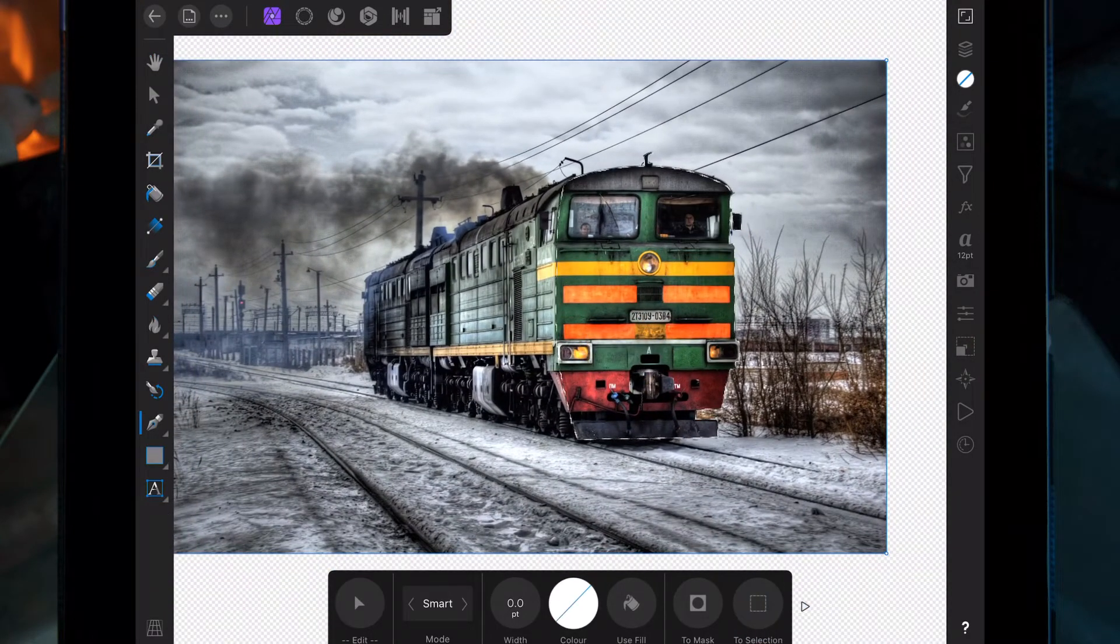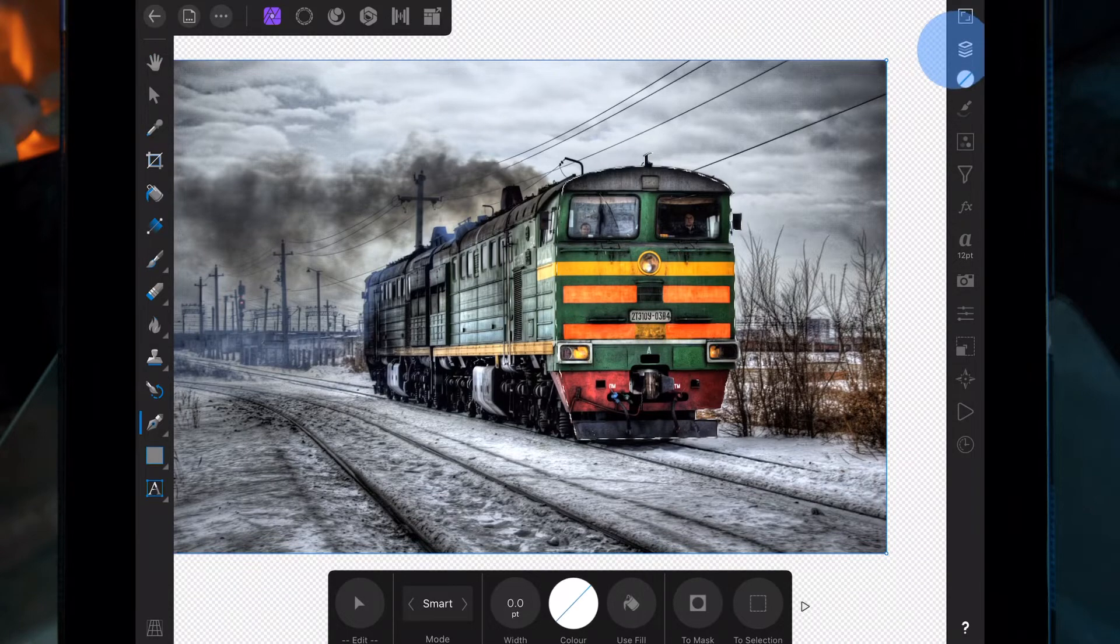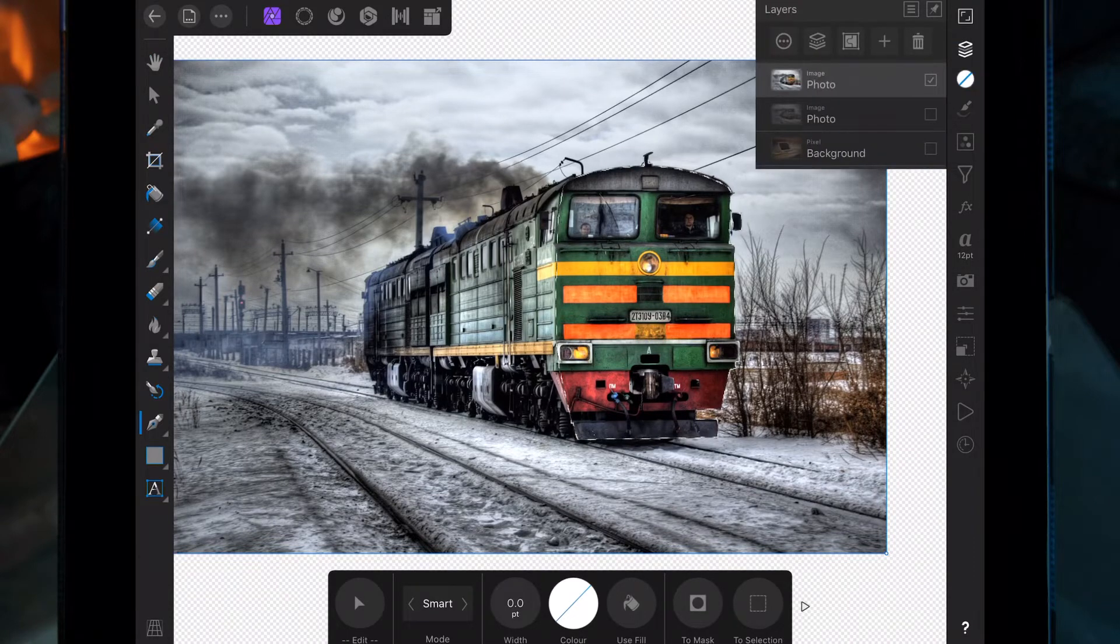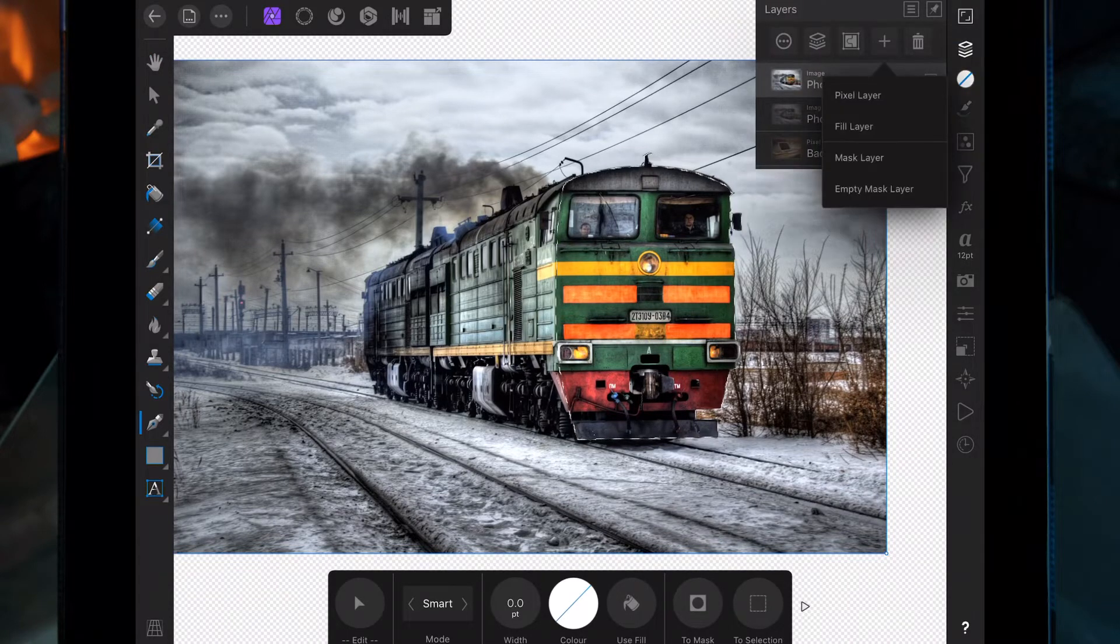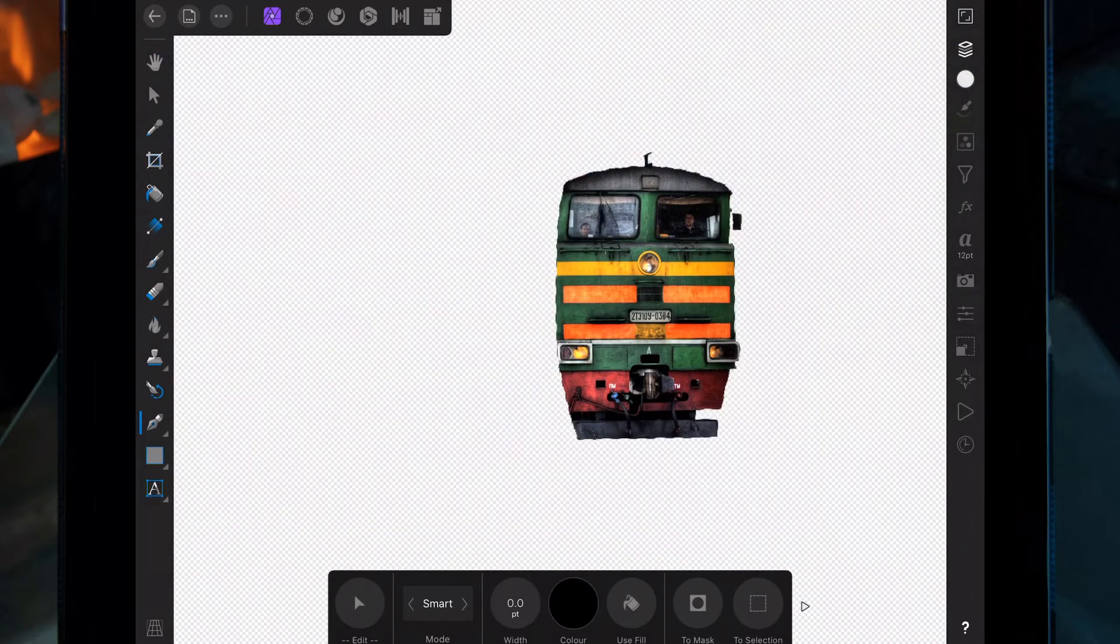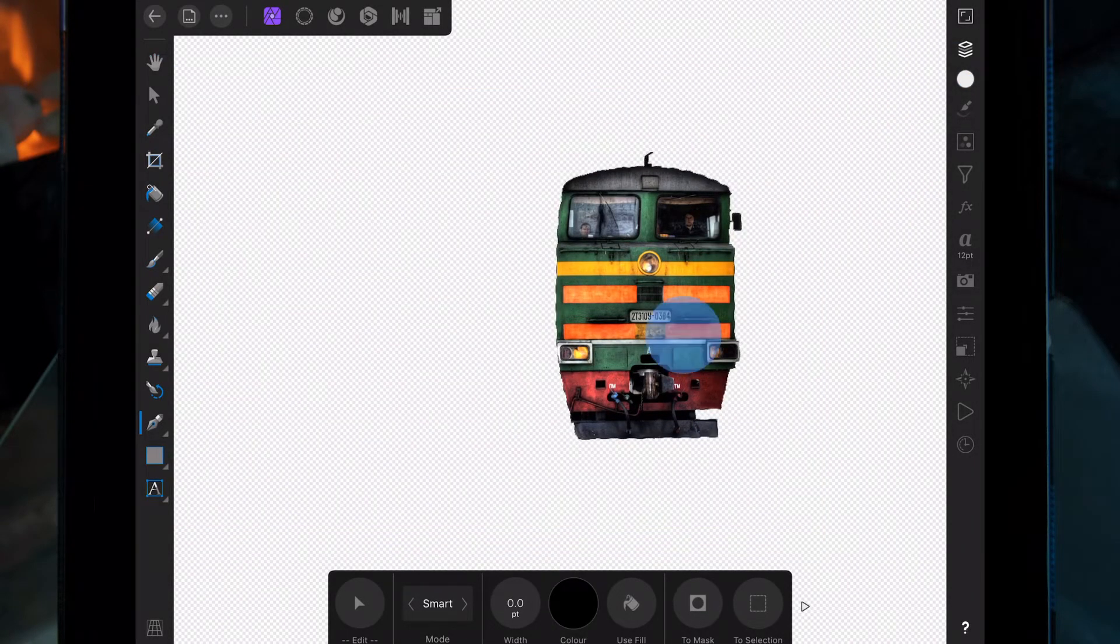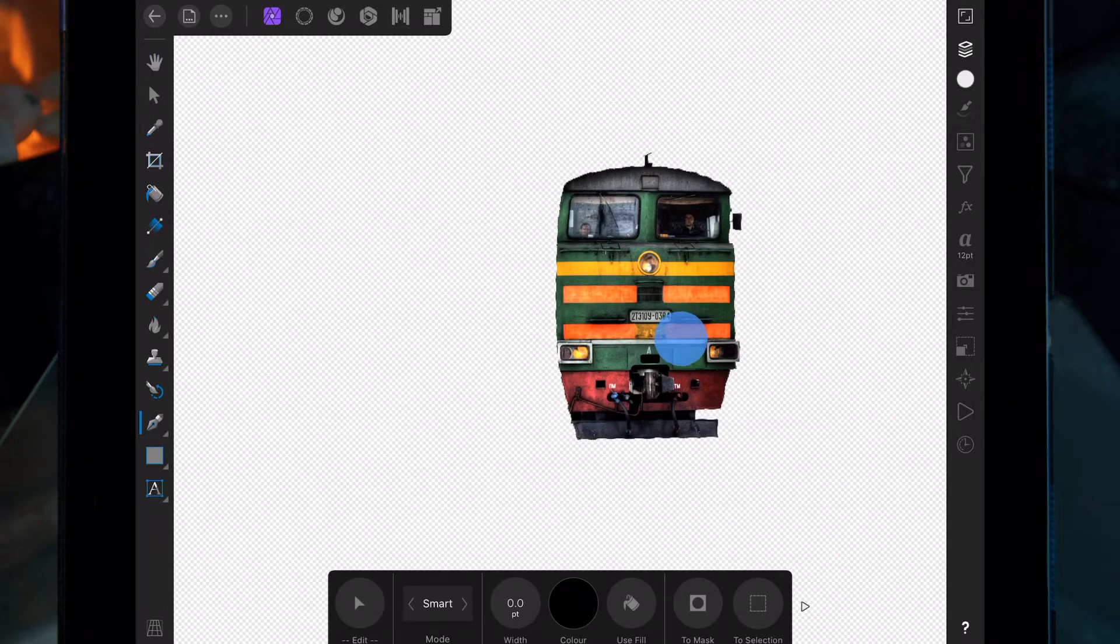And then I'm going to go on the layer studio and then go on a mask layer and then deselect.